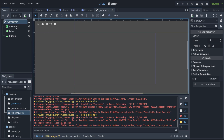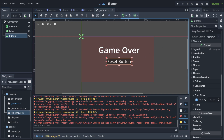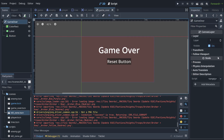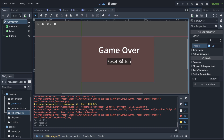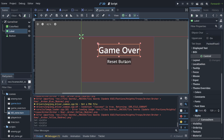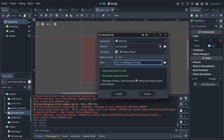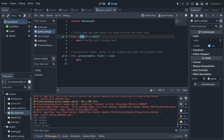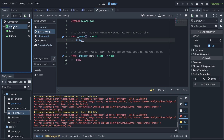Rather than configuring visibility from within the scene editor — which makes it hard to see what you're doing — we'll attach a script to the GameOver node. In the `_ready()` function, which runs when the node enters the scene tree, we call `hide()` so it's hidden by default. Now we can clearly see the game over screen in the editor while it's hidden at runtime.